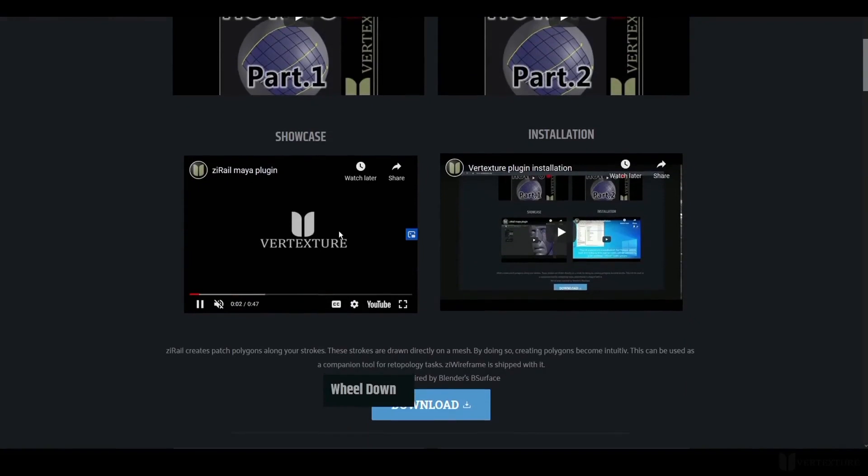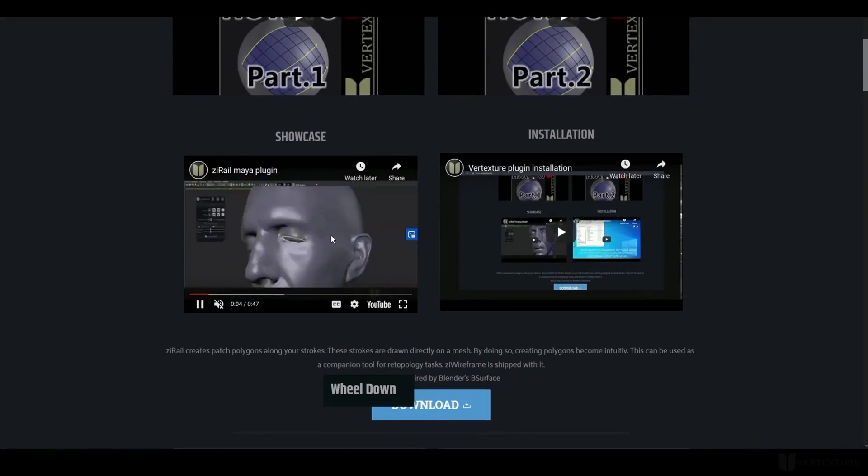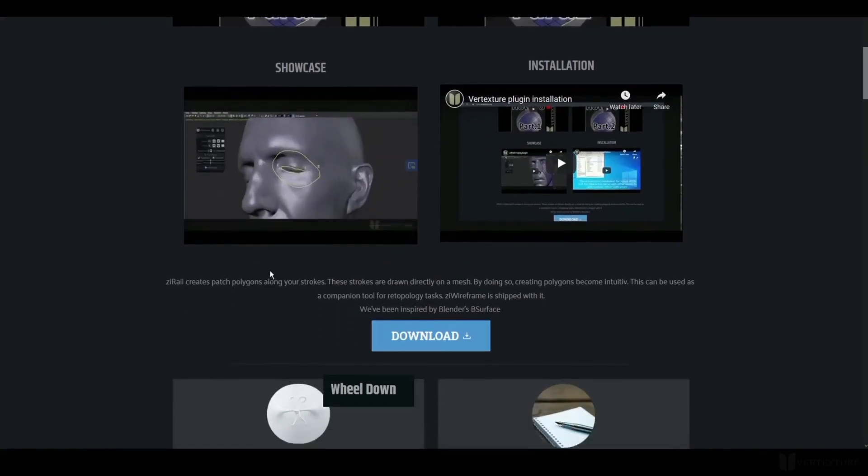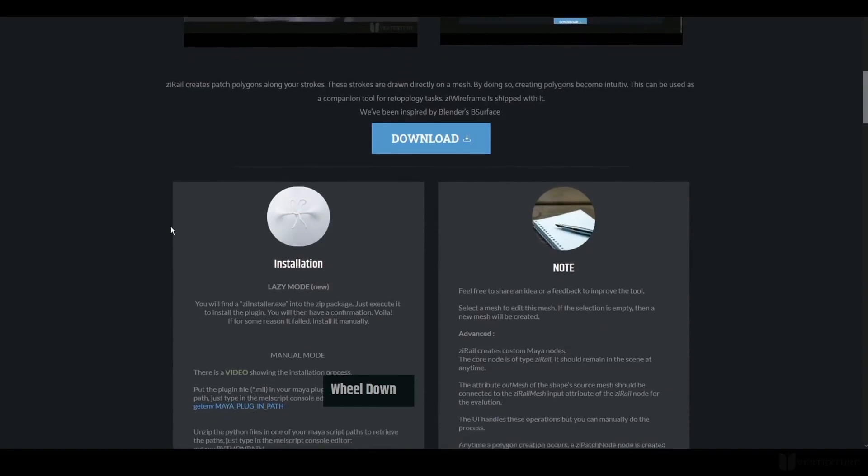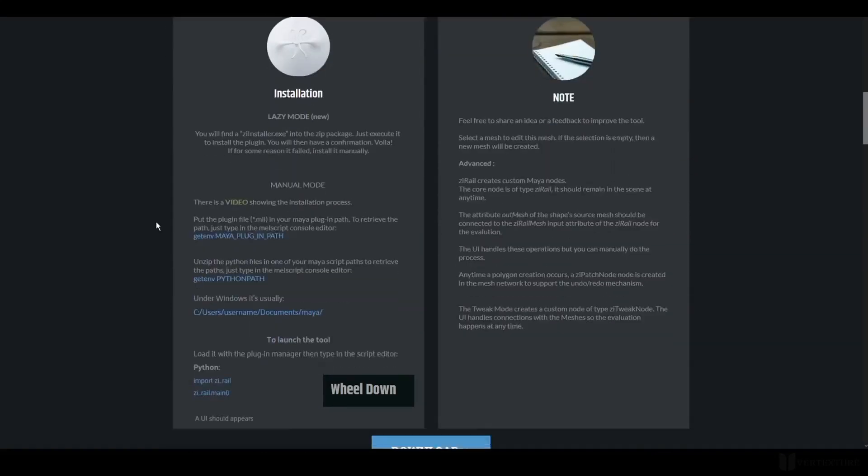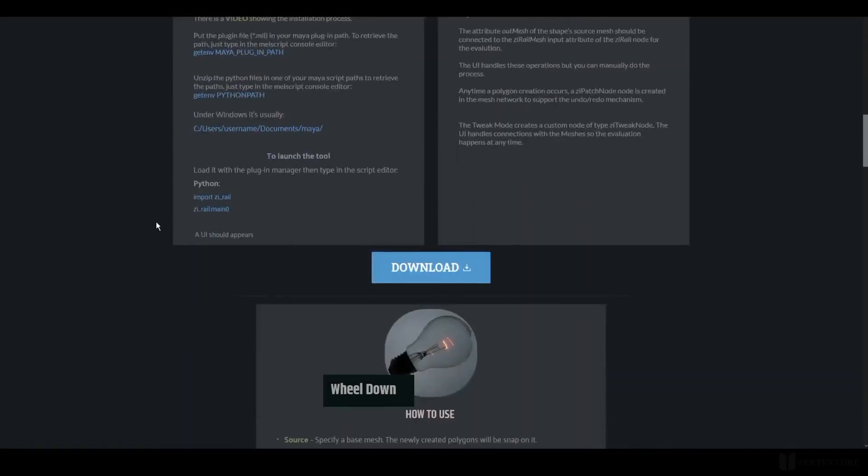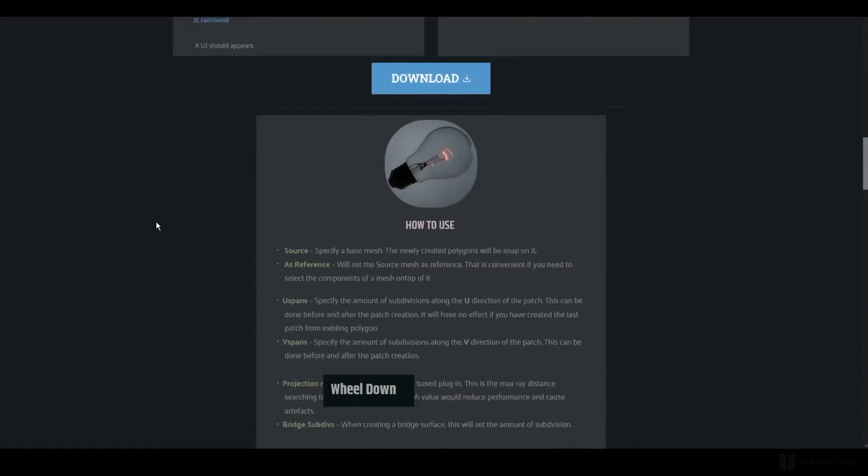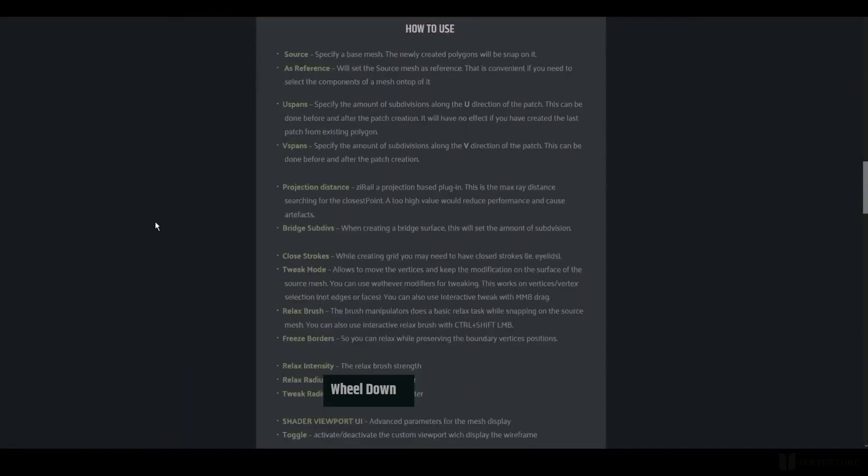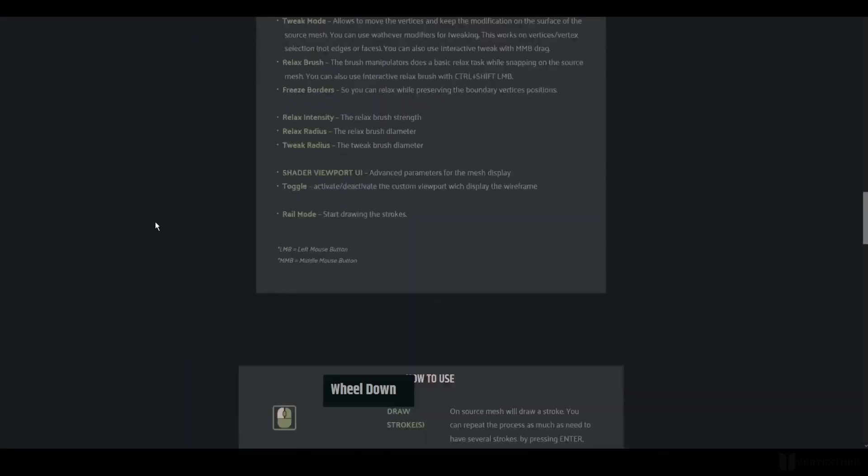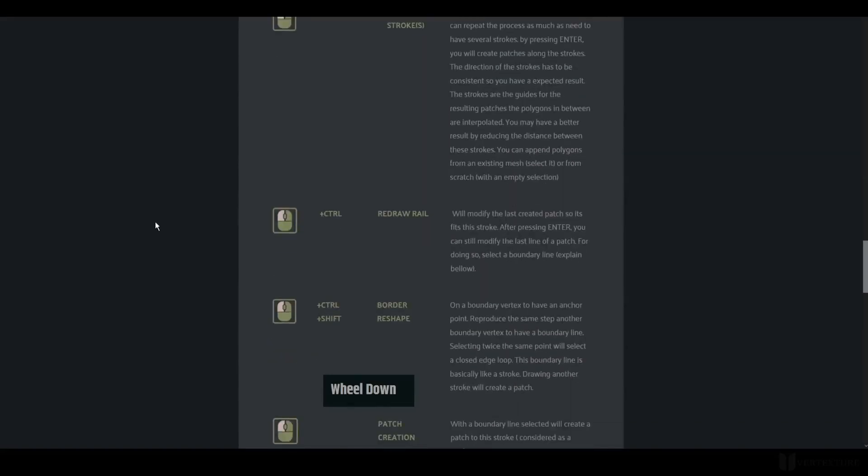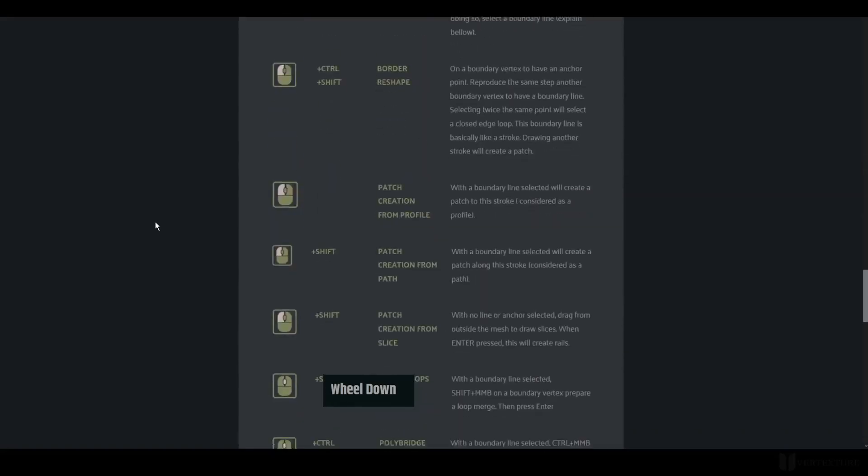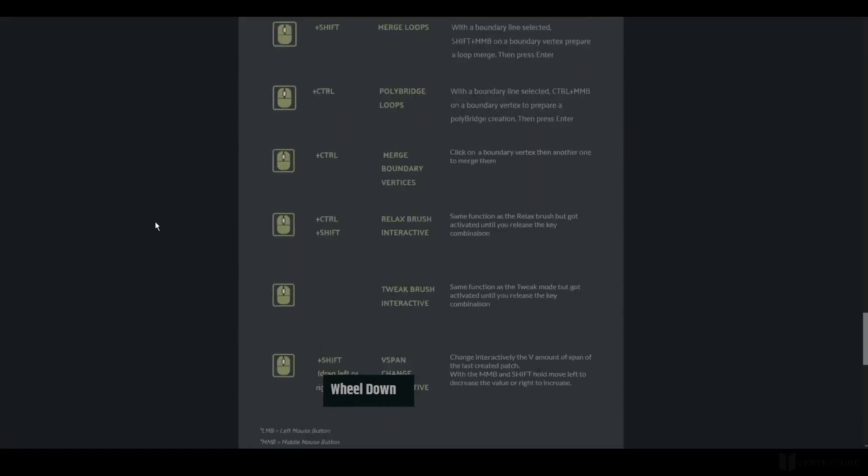We still consider this version as a beta version, but it may still be great for your production. The core functions have been redesigned to speed up performance and optimize the use of memory. As a reminder, updates are free for those who have a license.